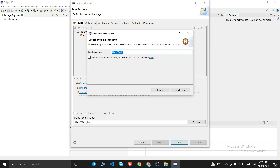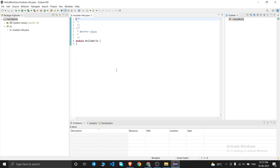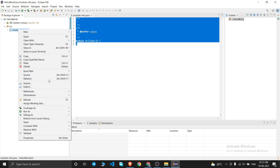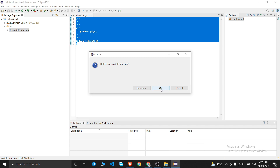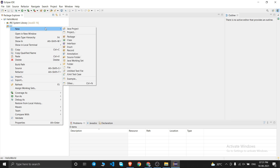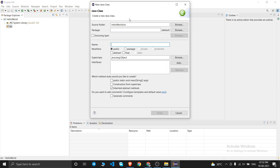A module name dialog appears — I'll leave it as 'HelloWorld', check 'Generate comments', and click Create. I'll delete the default code and create a new class: right-click on src, then New, then Class. I'll name it 'Basic' and check the option to include 'public static void main', then click Finish.